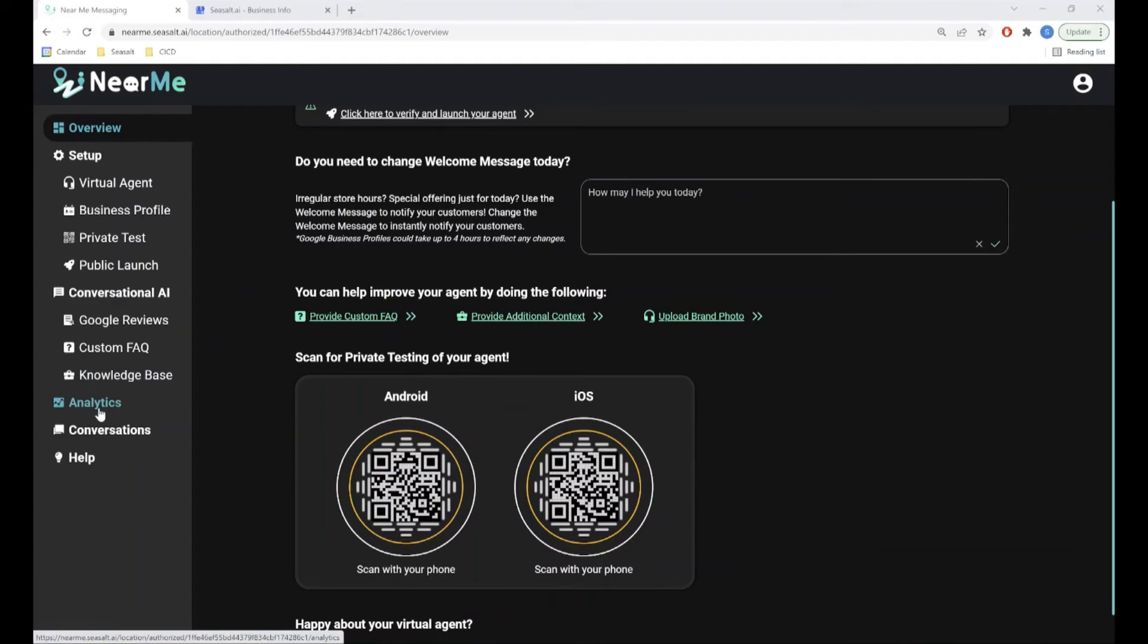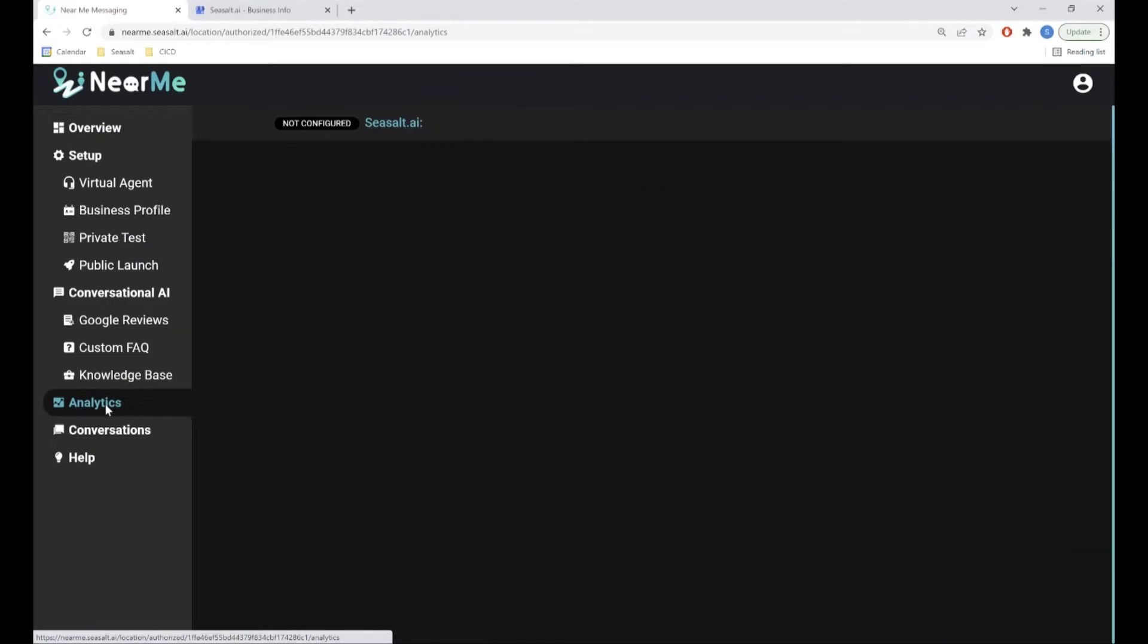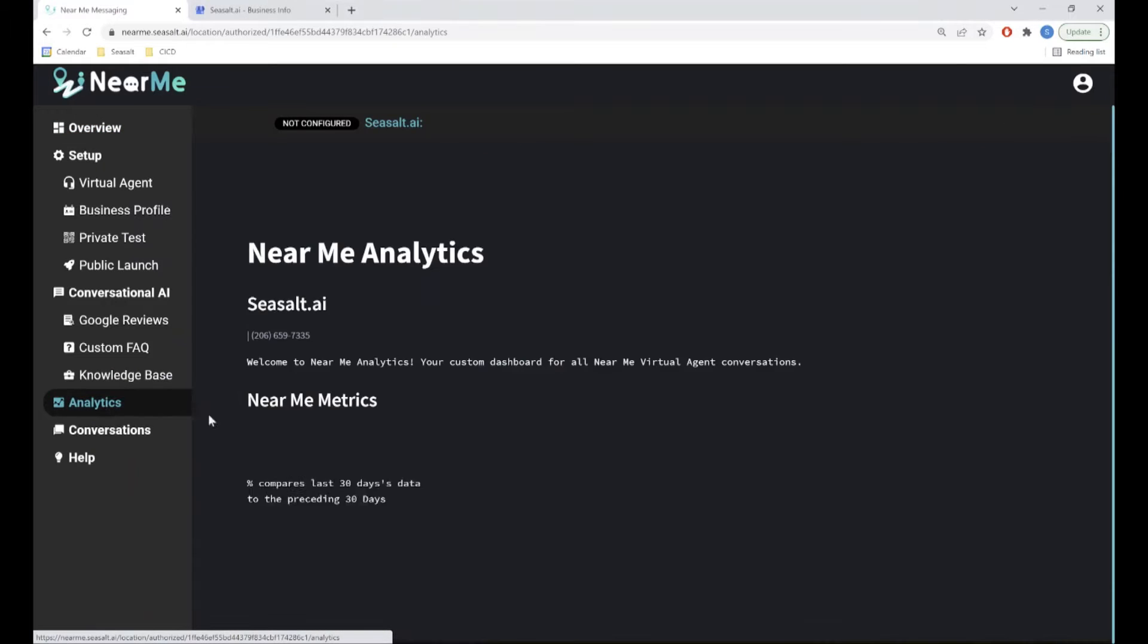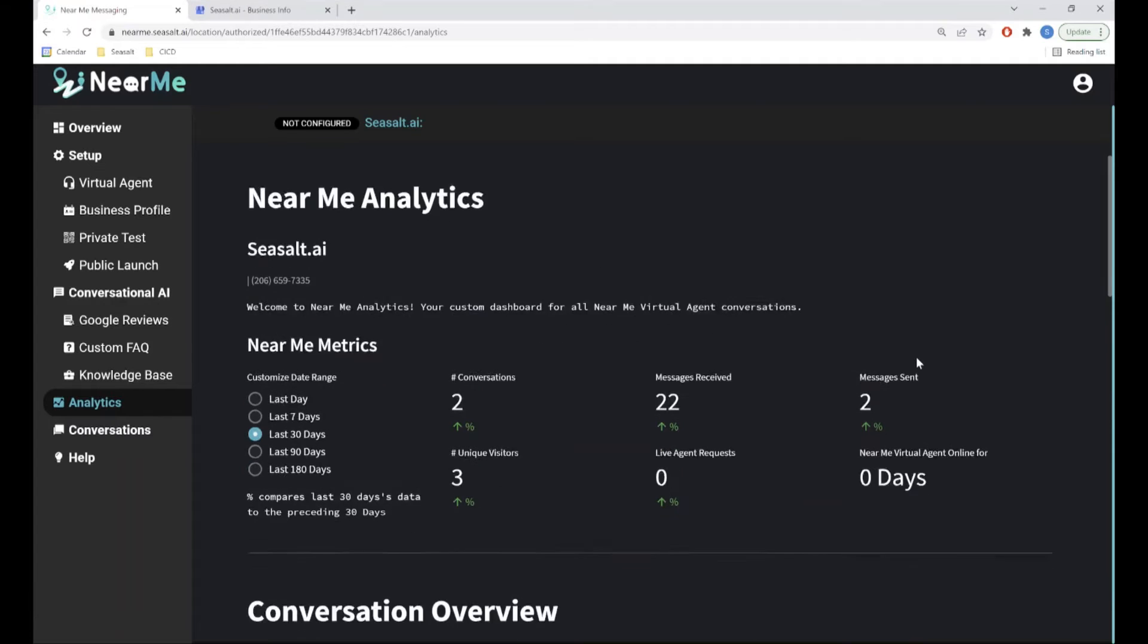For a more in-depth look at your agent's performance, click on the Analytics page. On this page, you can find detailed metrics on your agent,